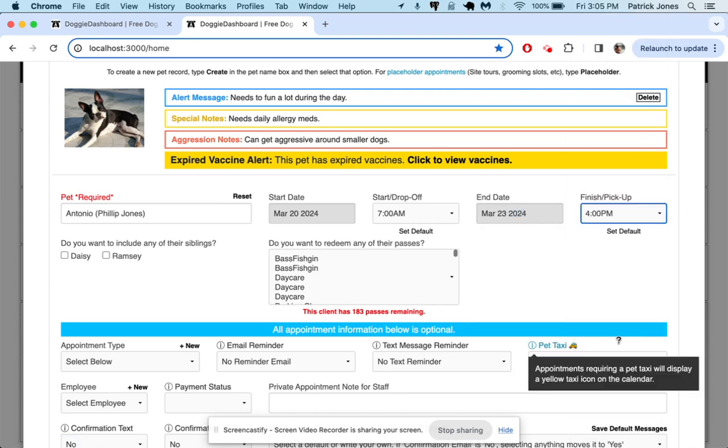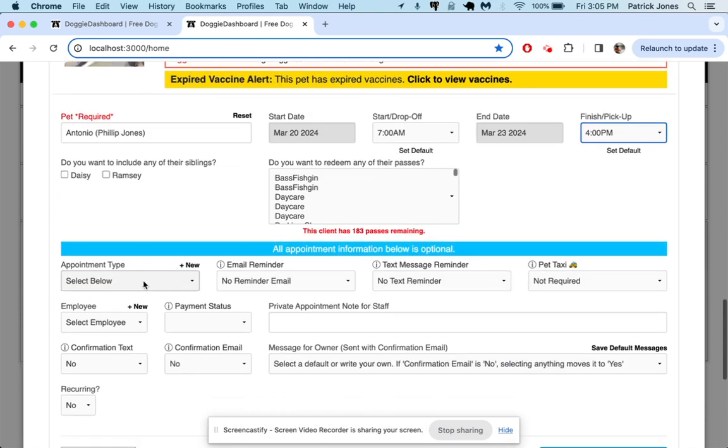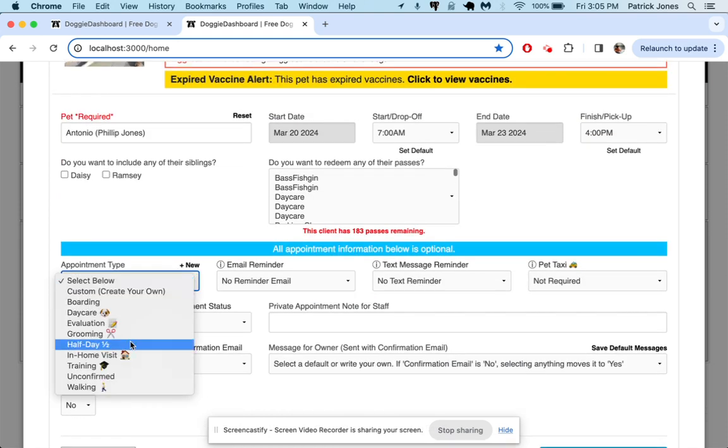He says, I can't confirm yet that I'm going to be there, but I just want to get it on the calendar. I'll let you know in a day or two. We're going to go down here to appointment type and hit unconfirmed, select that and schedule it.